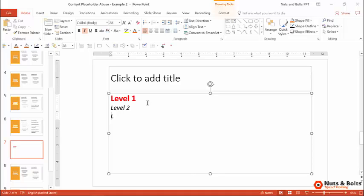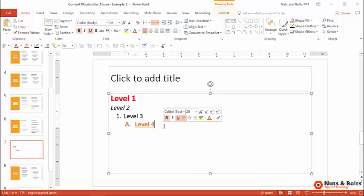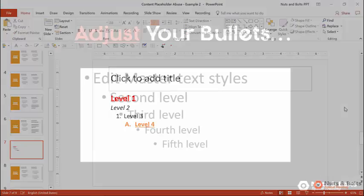I'll hit enter level three, control shift right arrow. There's level three, level four, control shift right arrow. And you're going to see all of that formatting carries over. So that is how to correctly use your content placeholders or to set them up in your slide master. So it works here in the normal view.